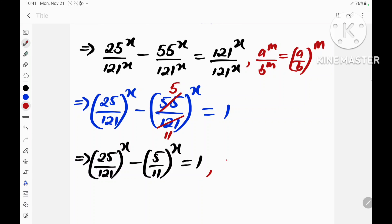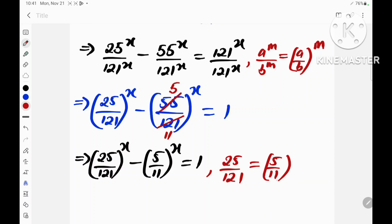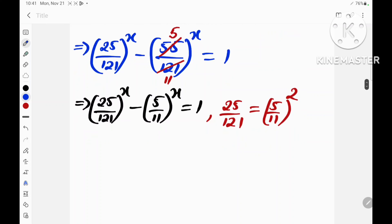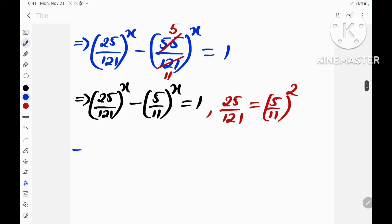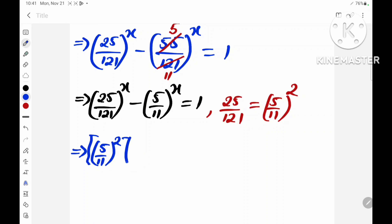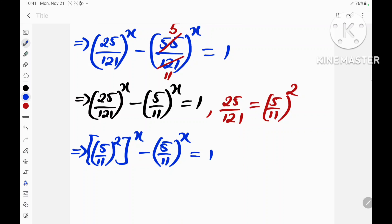We can also express 25 divided by 121 in the form (5 over 11) all squared. So this implies that (5 over 11) squared, all raised to the power x, minus (5 over 11) raised to the power x, is equal to 1.